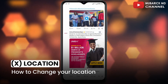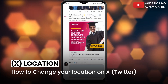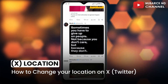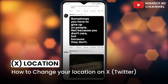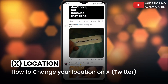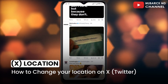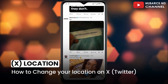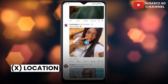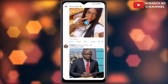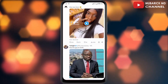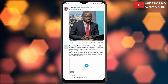How to change your location on your X Twitter account. If for some reason you want to update your current location on X Twitter — maybe you've changed your country or you've just moved to a different region — in this video I'm going to show you a quick way on how to do it.